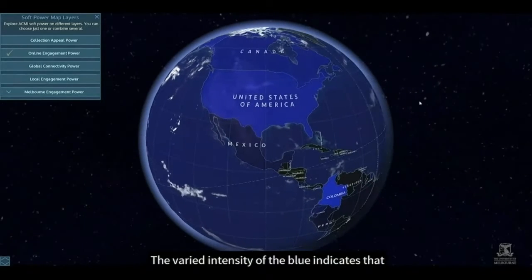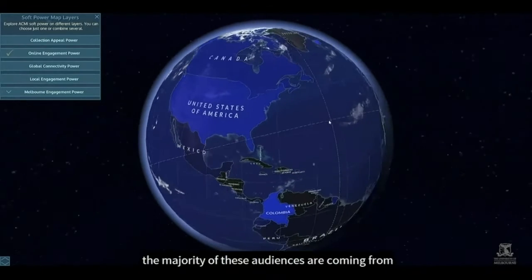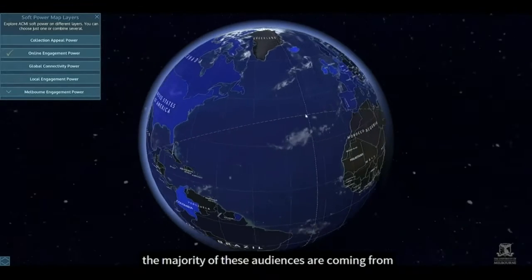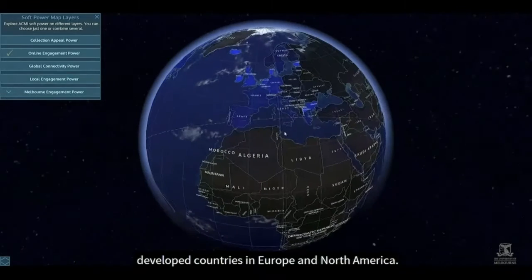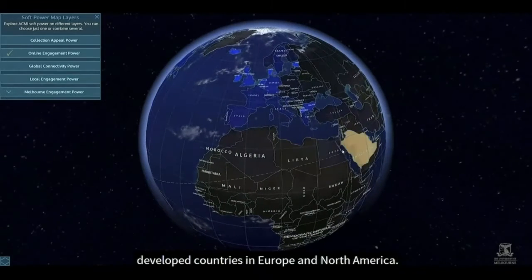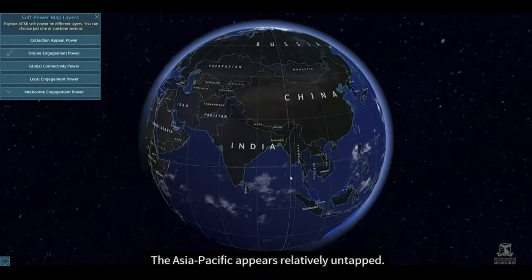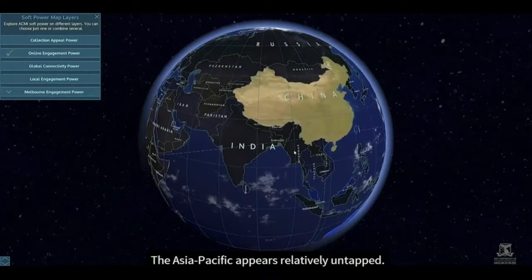The second layer is online engagement power and it maps ACME's online global audiences. The varied intensity of the blue indicates that the majority of these audiences are coming from developed countries in Europe and North America. The Asia-Pacific appears relatively untapped.